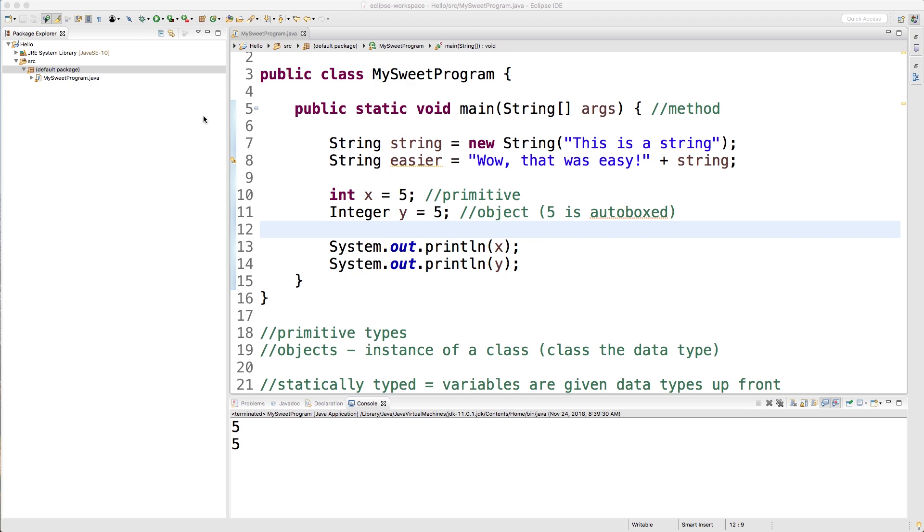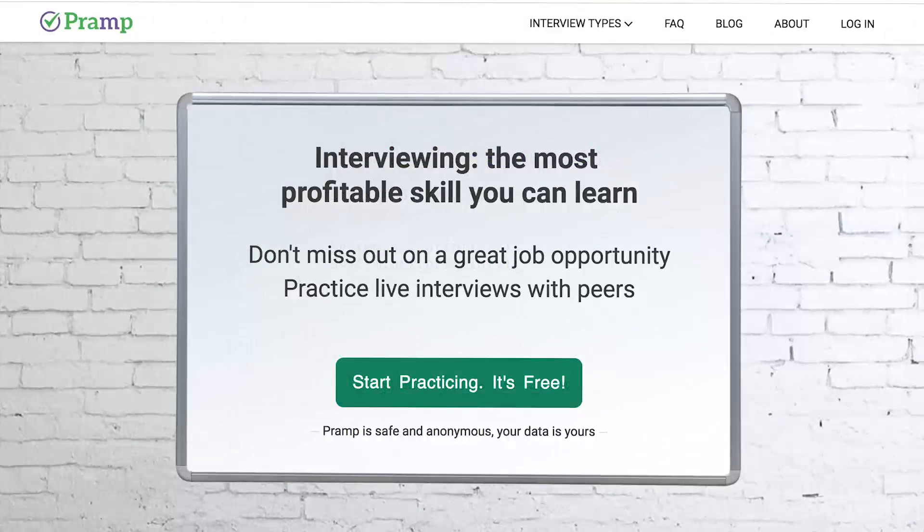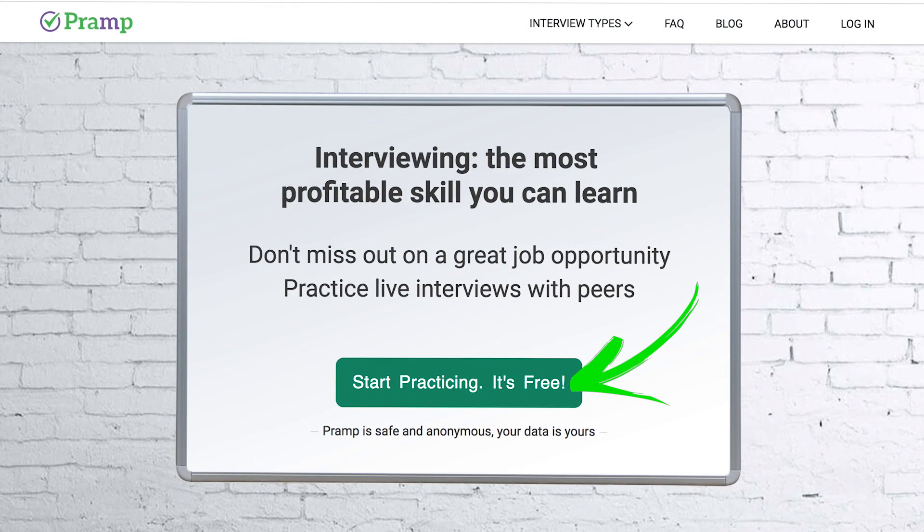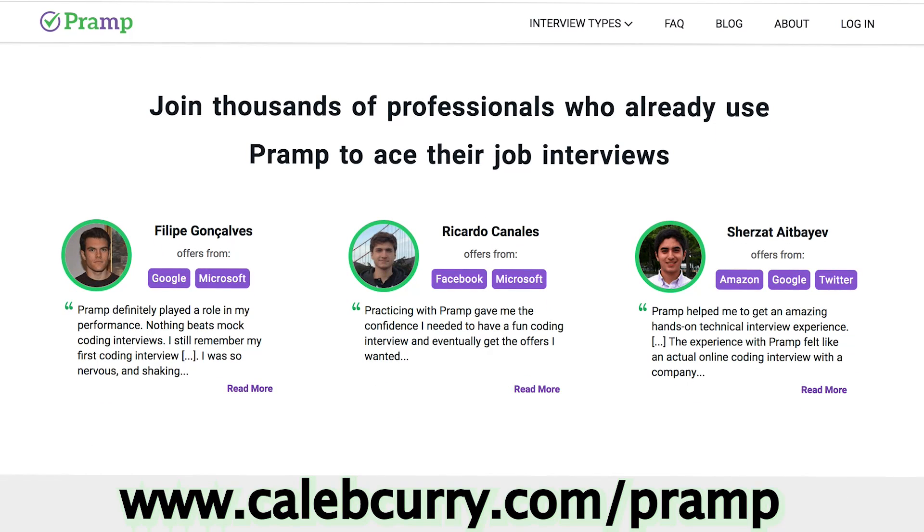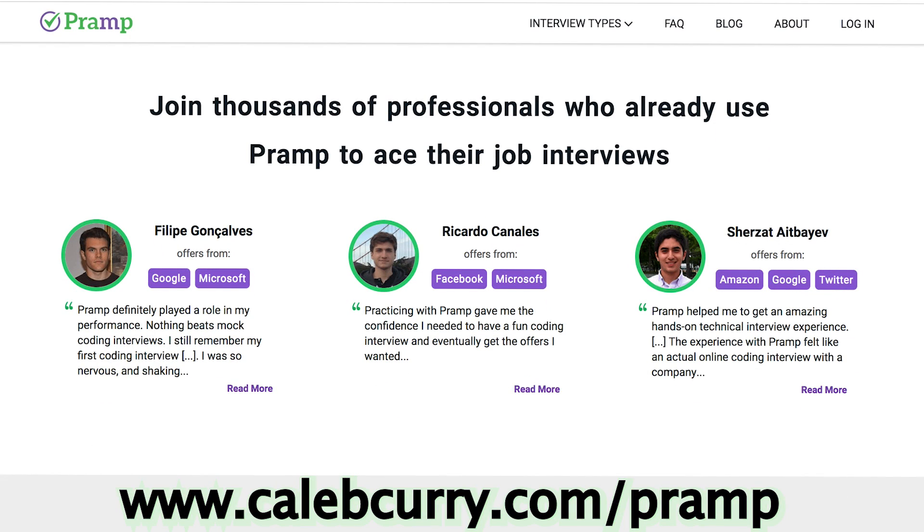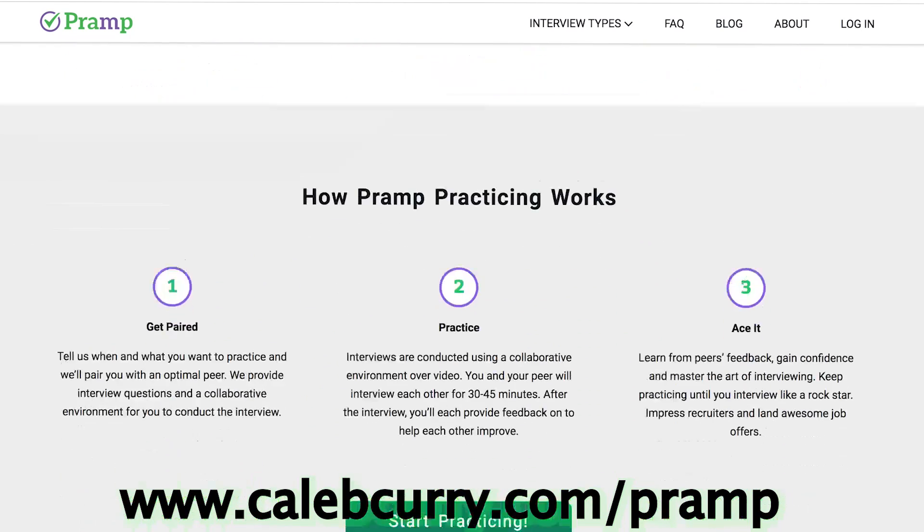I wanted to give a special thank you to our sponsor Pramp. Pramp has been tremendously helpful to this channel sponsoring my content, and it's always good to see companies give back to the development community. If you guys don't know what Pramp is, it's a peer-to-peer web app where you can go on there, you get paired with another individual, and you practice interviewing one another.